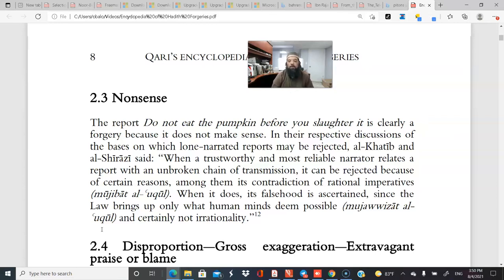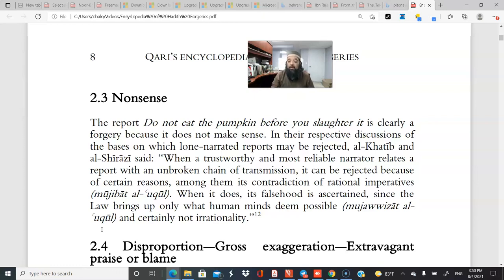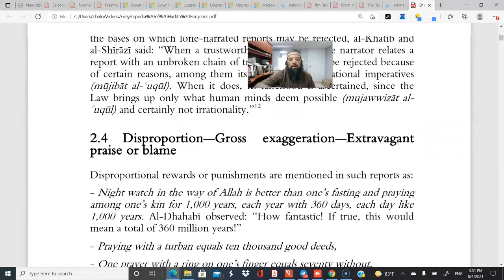A clearly forged report is: 'Do not eat pumpkins before you slaughter it' — this simply does not make sense. Khatib and Shirazi noted that a lone narrated report can be rejected if it contradicts rational imperatives. This raises the important question of whether aql (reason) takes precedence over hadith literature. According to some scholars, you must consider whether the text makes sense. When a hadith goes against the Quran, its falsehood is ascertained, since Islamic law brings up only what human minds deem possible.